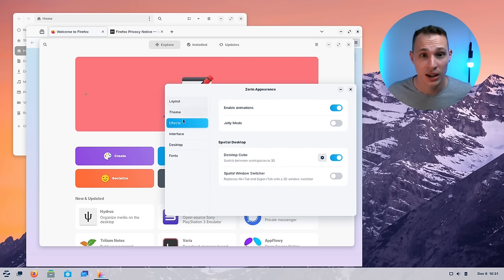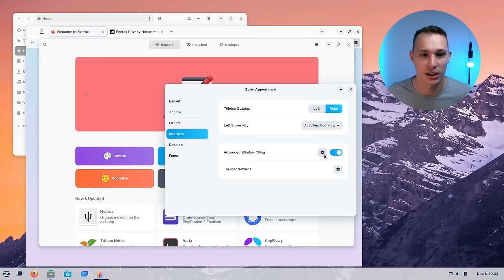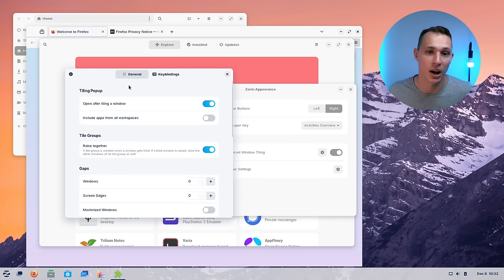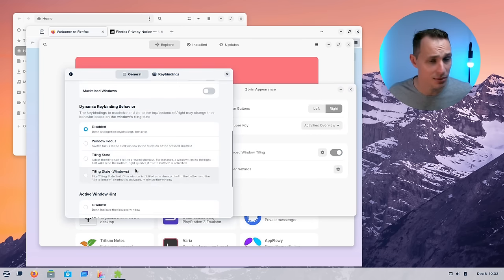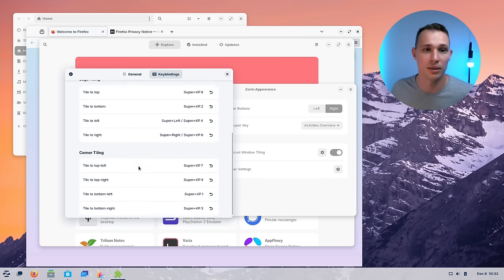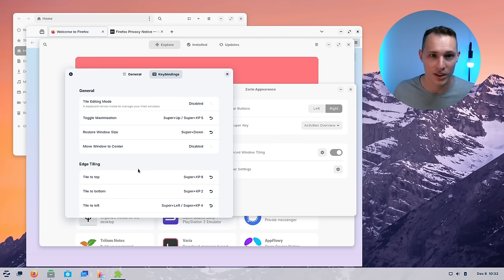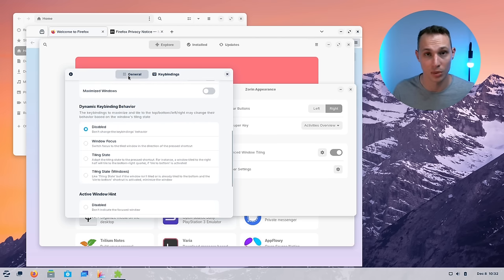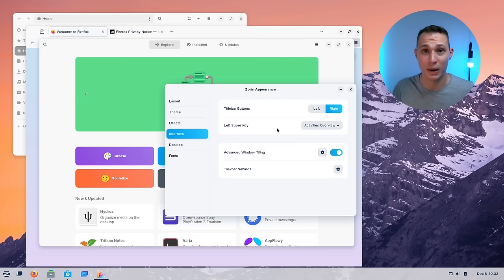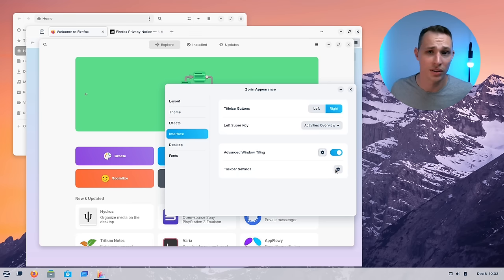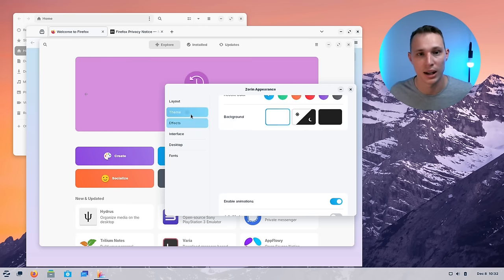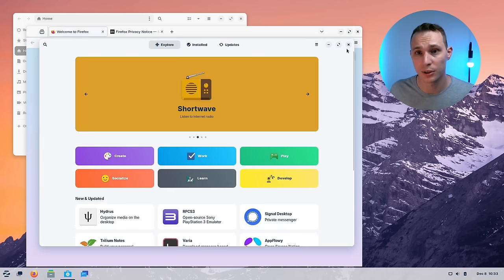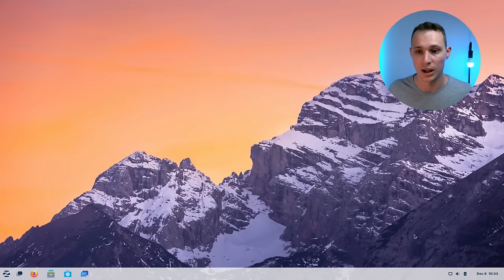But what isn't gimmicky is the fact that you have an advanced window tiling extension now built into the Zorin desktop so by using their customized key bindings you can have a much more capable window tiler built in to the Zorin desktop. I believe that a lot of this work is based on Gnome extensions that already existed but again it's just packaged into the Zorin appearance app along with their taskbar settings desktop cube and other effects that you can enable or disable from here.